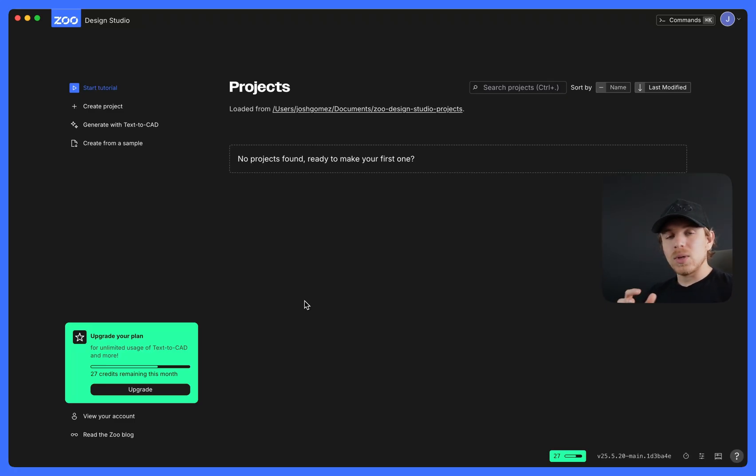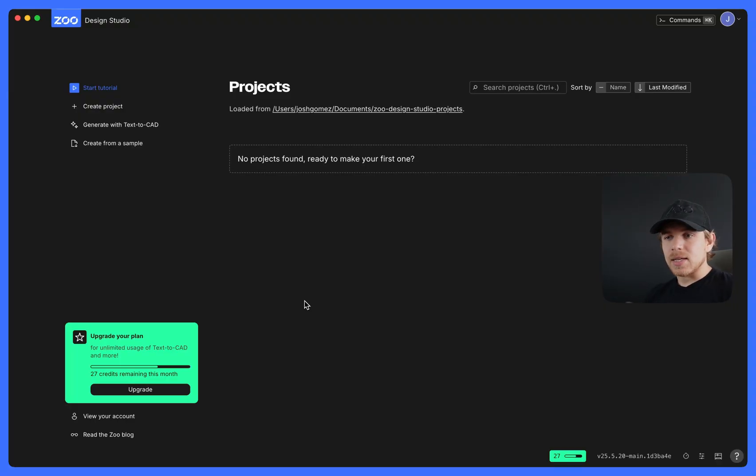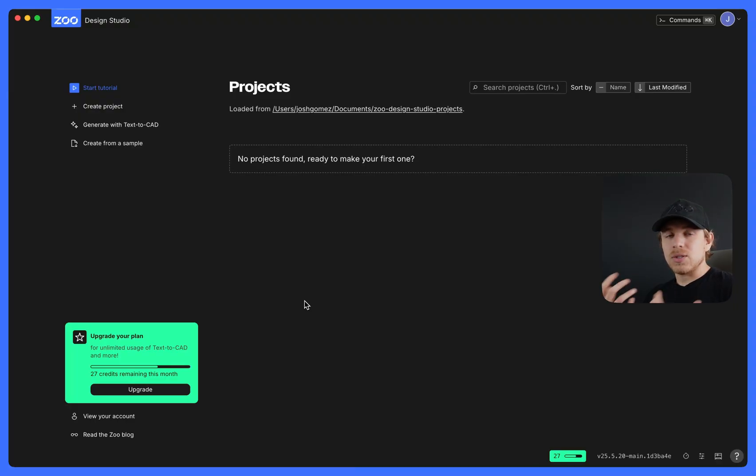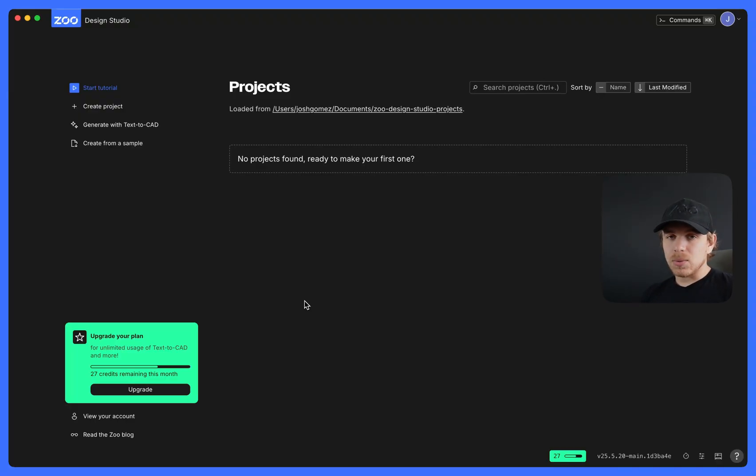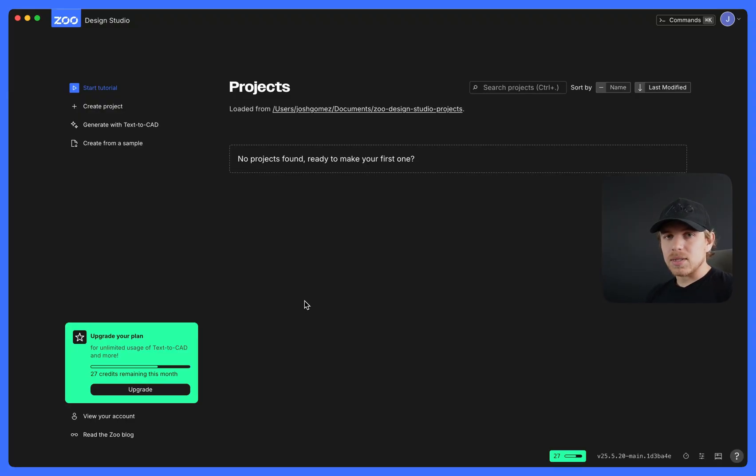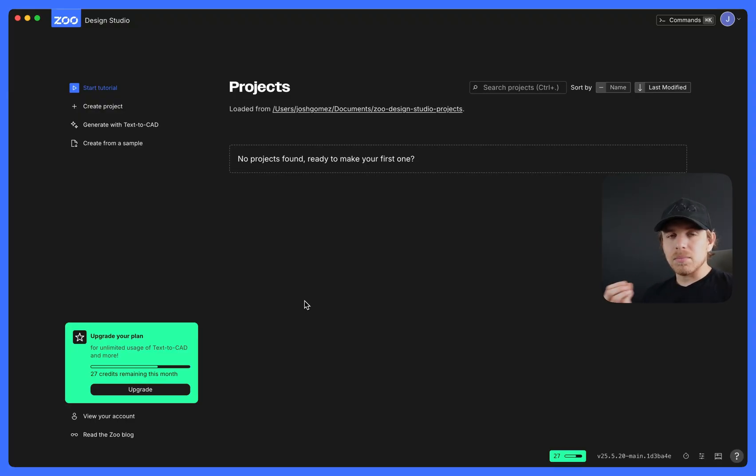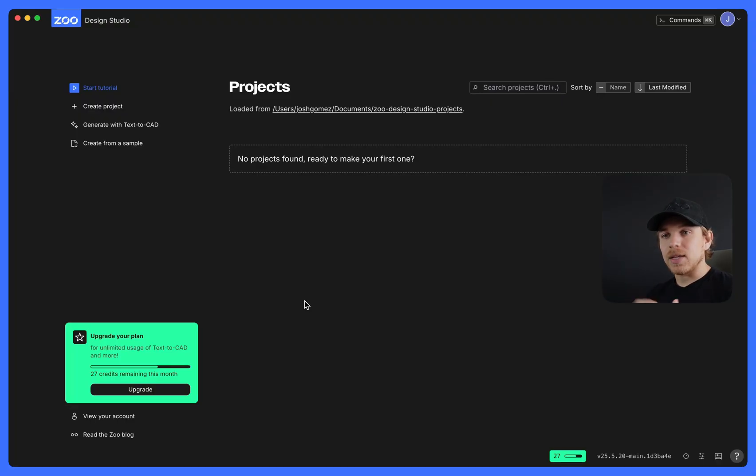Say you do a really complex part or a complex prompt, and it takes a minute and 15 seconds to generate. That would be two credits worth because we round up to the next minute. Most, a large majority of Text2CAD prompts take about 10 to 30 seconds, so just know that most of the time it will just be one credit. But in case you are doing really complex prompts, it could take more than one.